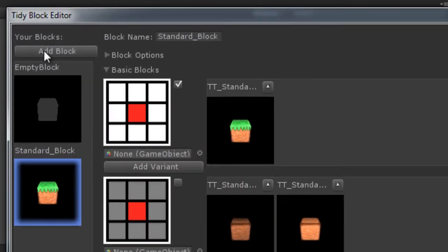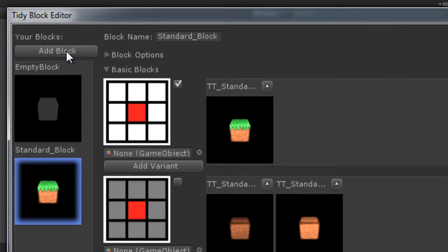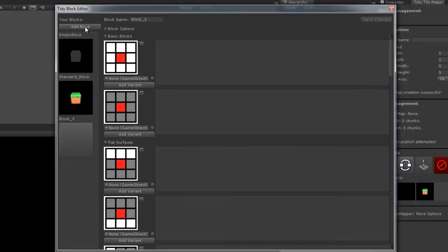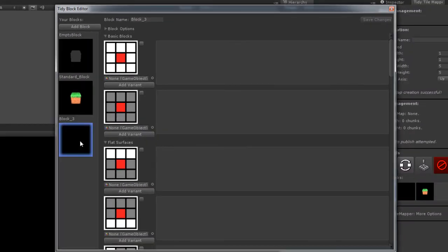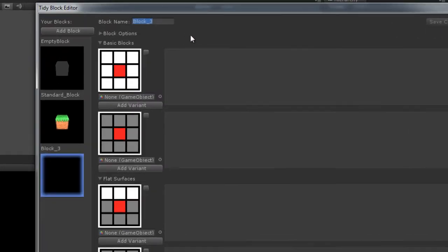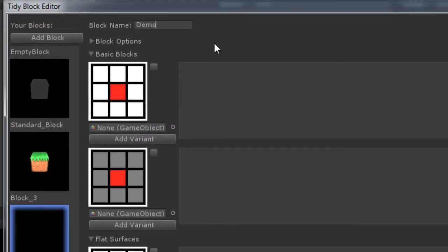So click this button right here, add block. And as you can see we've got an empty block now. Let's give it a rename, demo block. And I'll take you through the anatomy of a block.